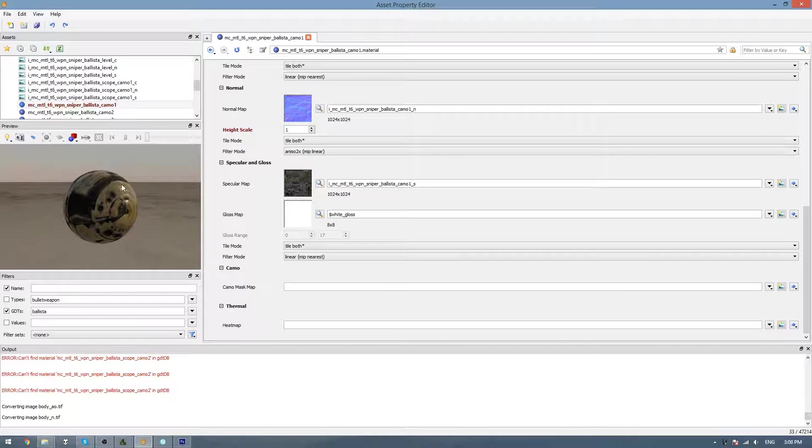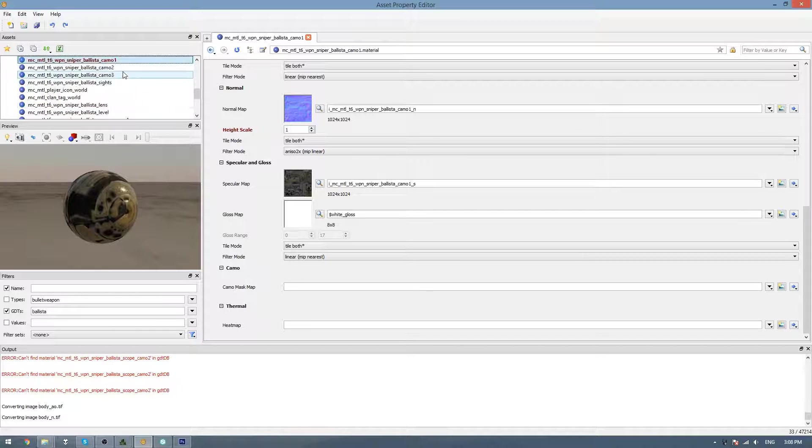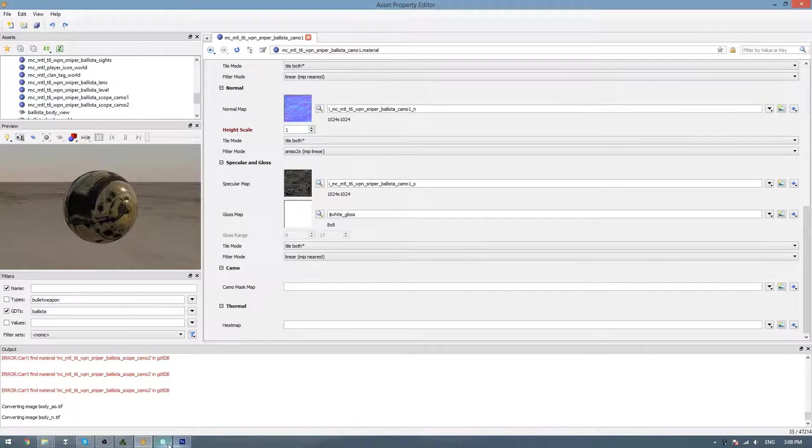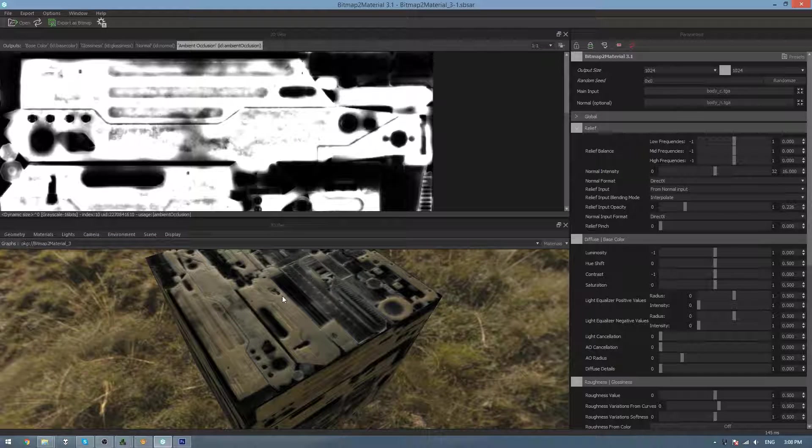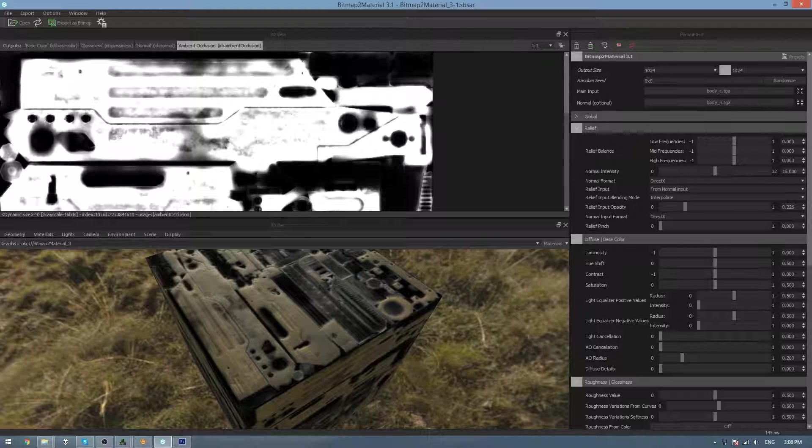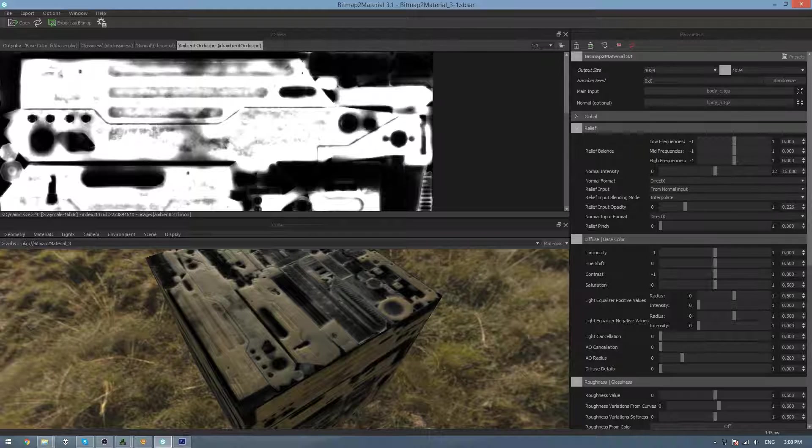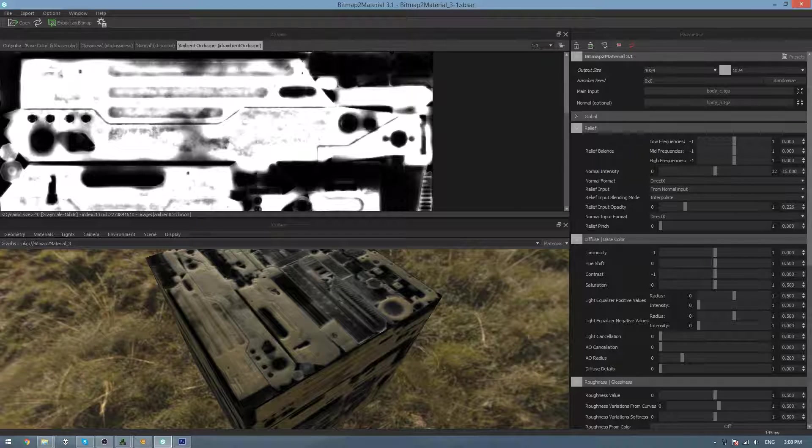And you can do that for each of the textures and just try and make your weapon look nicer than it already does. So yeah, that was just a little tip. You don't have to do this if you don't want to. You can use all the textures that the game exported, but if you do want to make it look a bit better, you can do this.